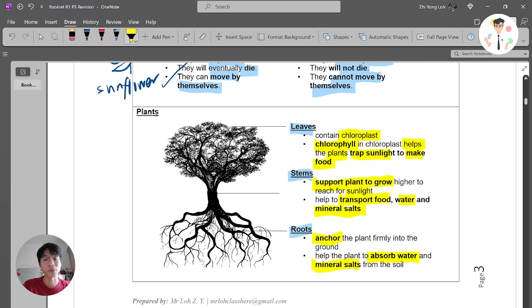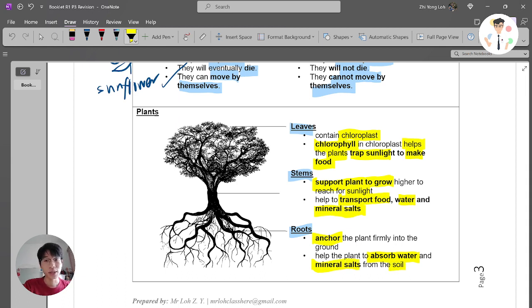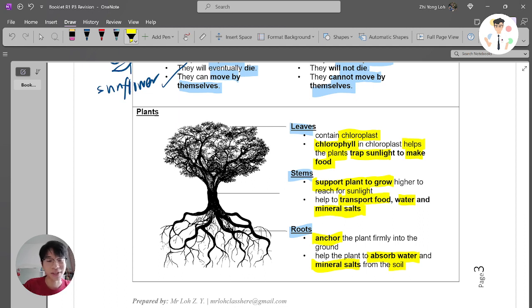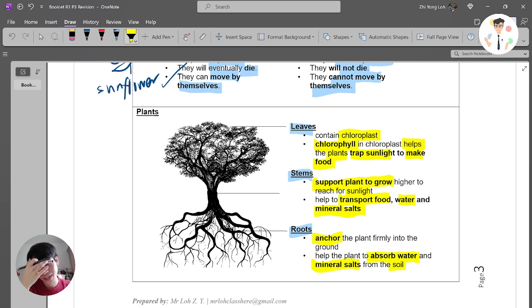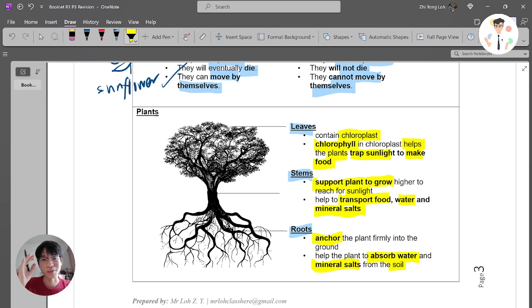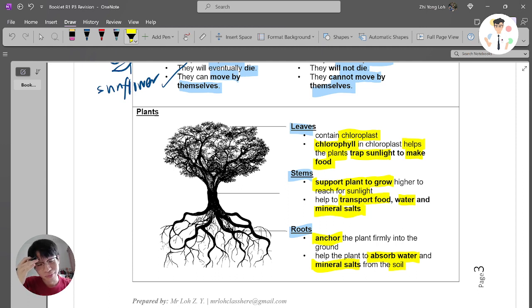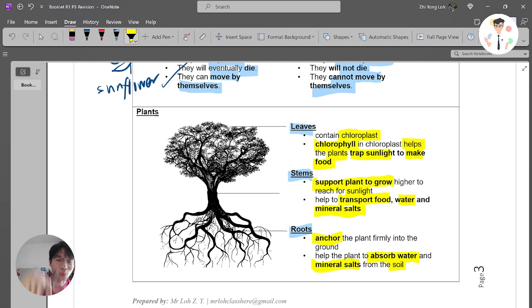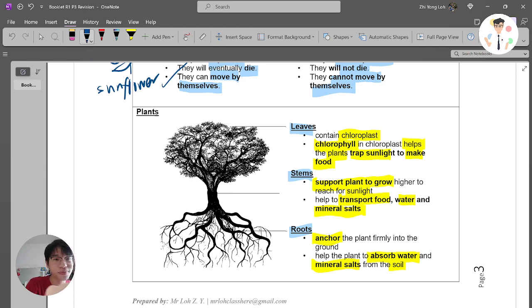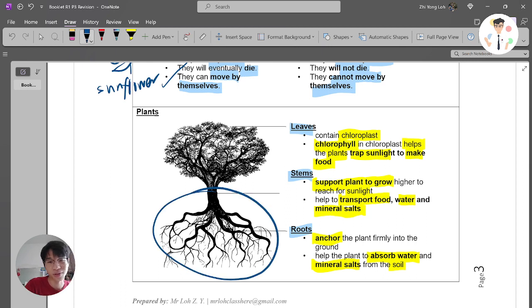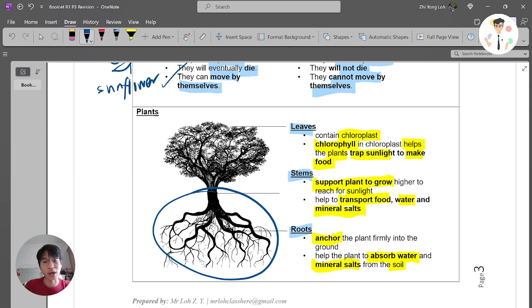They absorb water and mineral salt from the soil. When we are watering plants, sometimes we just water the leaves, right? When I was young, my mama asked me to water the plant, so I just watered the leaves. Then I got scolded by my mom because I was supposed to water the plants at the roots. The roots are the place where the plant absorbs the water.